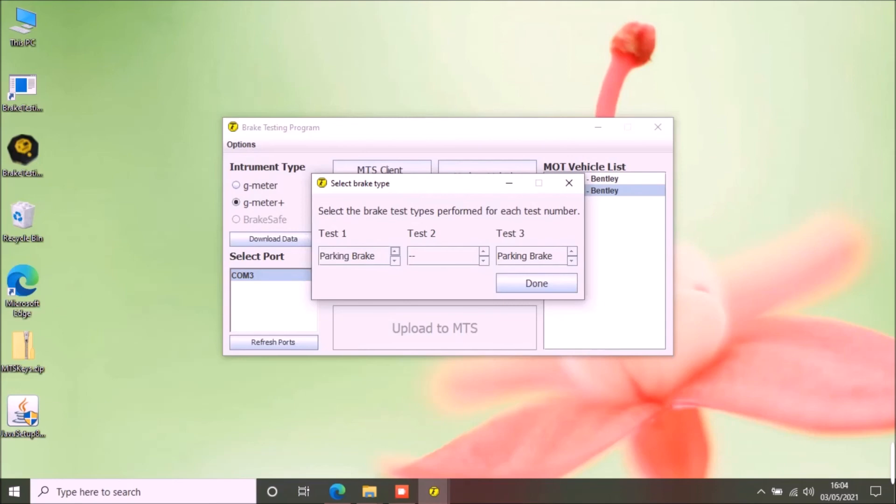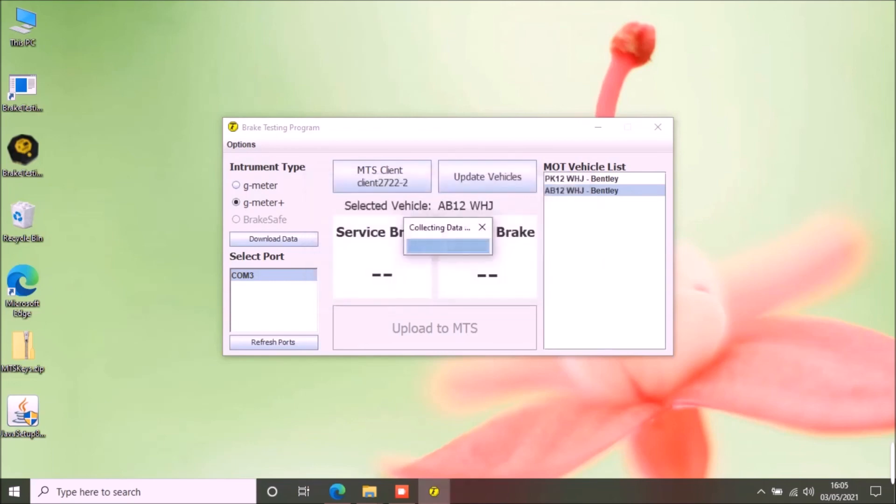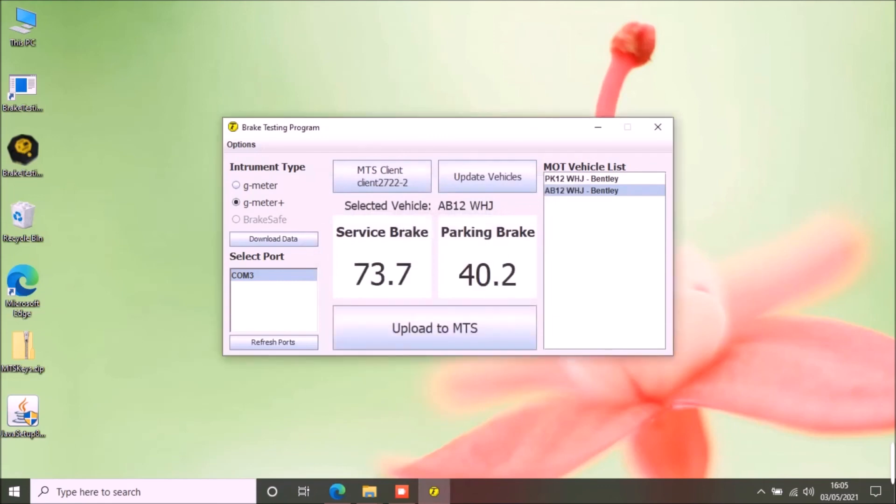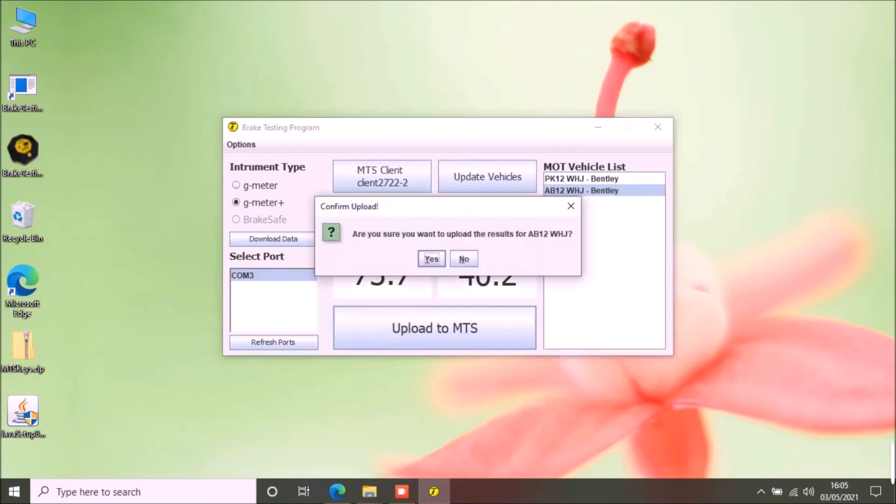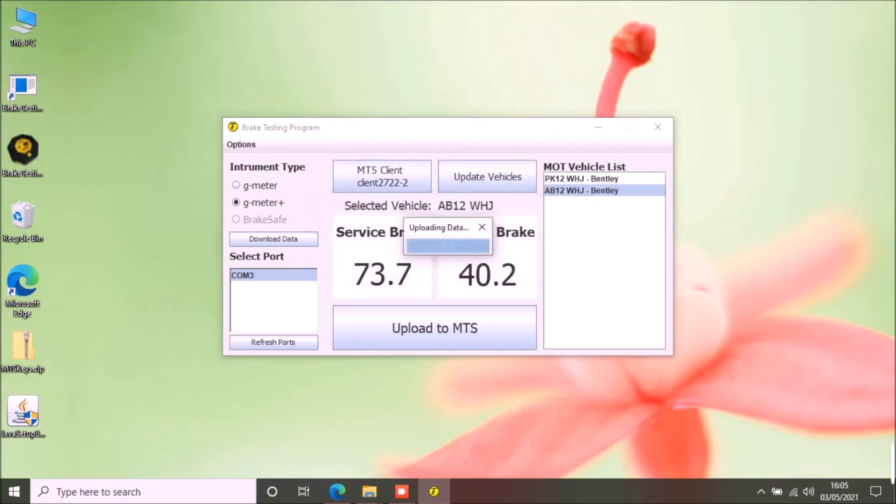Select the tests how you have saved them in the G-meter plus. I have performed test 1 as service brake test and test 3 as parking brake test. You can select different test using the scroll buttons. Click done button to download the result to the app. Once the results have been downloaded into the app, you can upload the results to MTS.